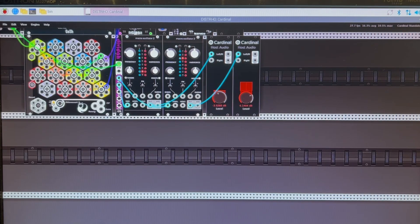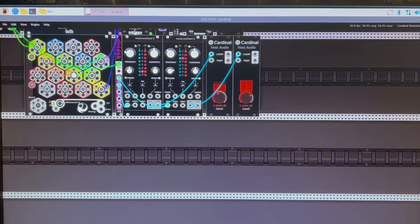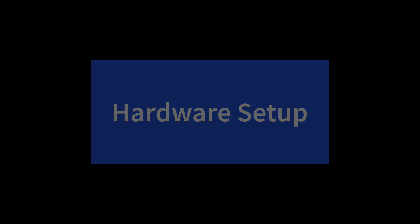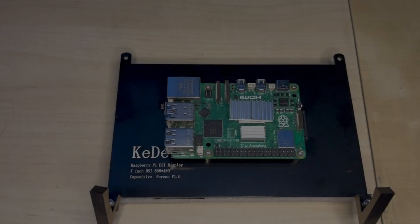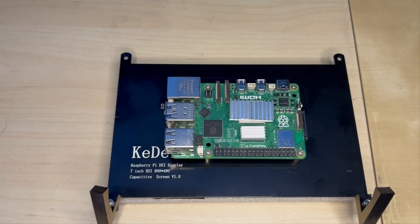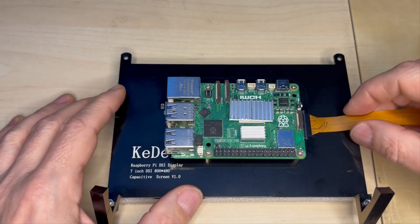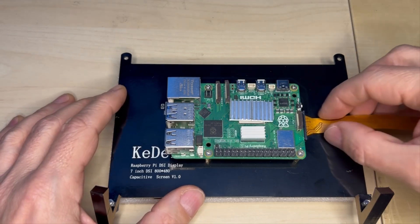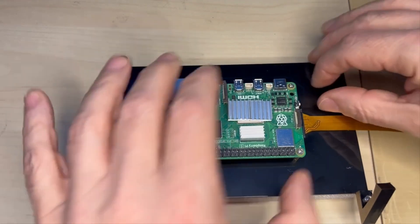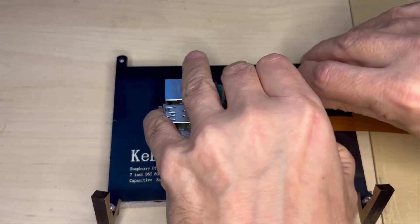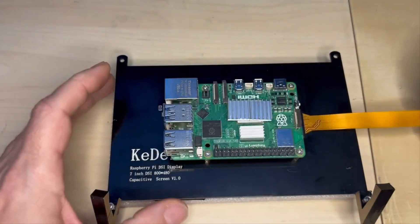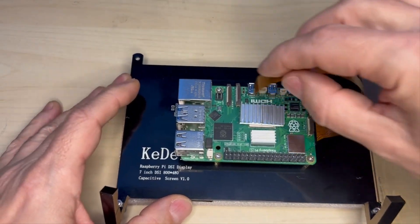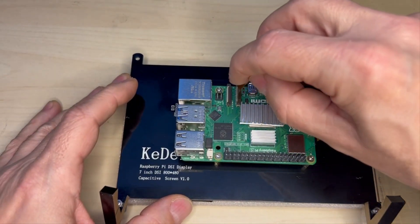Now let's move to the hardware setup. First, we need to connect the display, and this is very simple because there's just one flex cable to connect. Just pay attention that the flex cable is very delicate and you can easily break it.